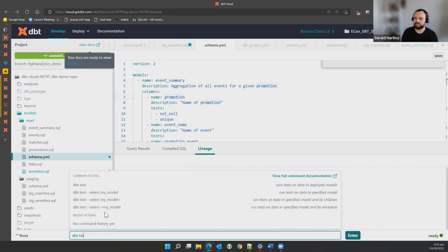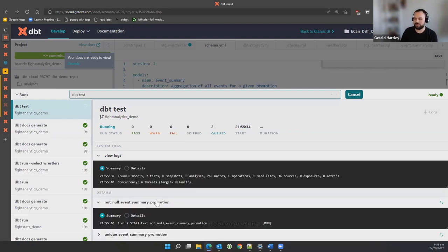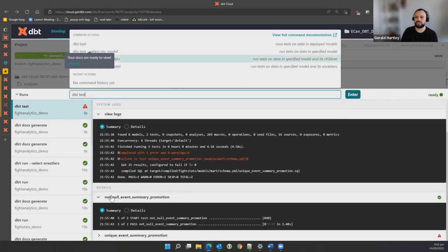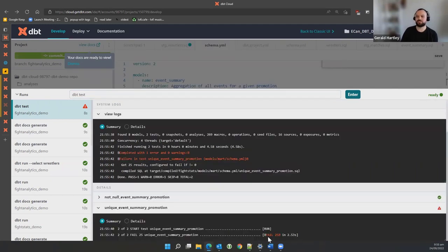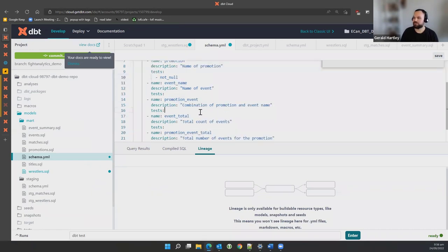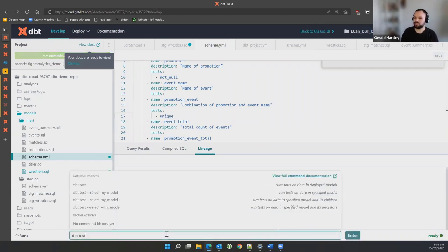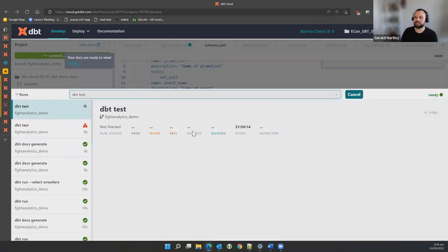There's another command to actually run those tests — dbt test — which runs all the tests in your suite. We should expect it to run those particular tests. There was a not null event summary test that passed, but it failed on the unique test. It failed because there are more promotions in the table — a promotion can have multiple events, so it makes sense that a unique constraint on promotion alone wasn't a particularly good test. But if we move that test over to the combination of promotion and event and run the test again, that one should pass.